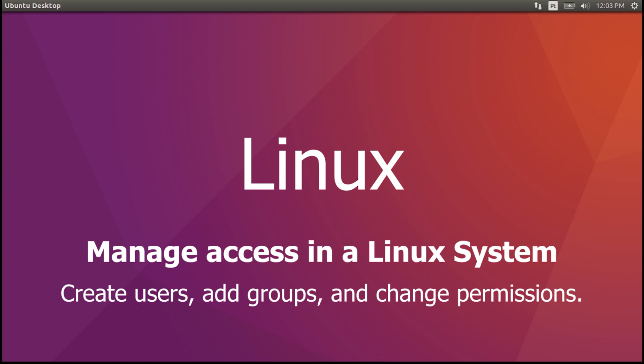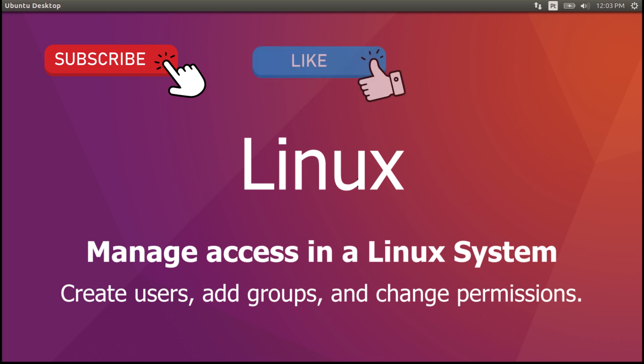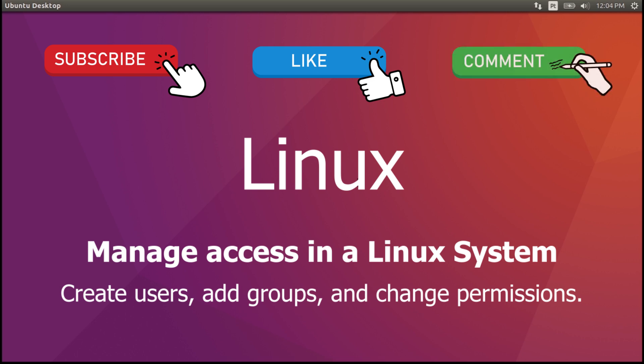But before that, subscribe to the channel not to miss more videos about Linux operating systems and networking. Hit the like button if you like this video and write in the comments if you have any questions about Linux operating systems or networking.